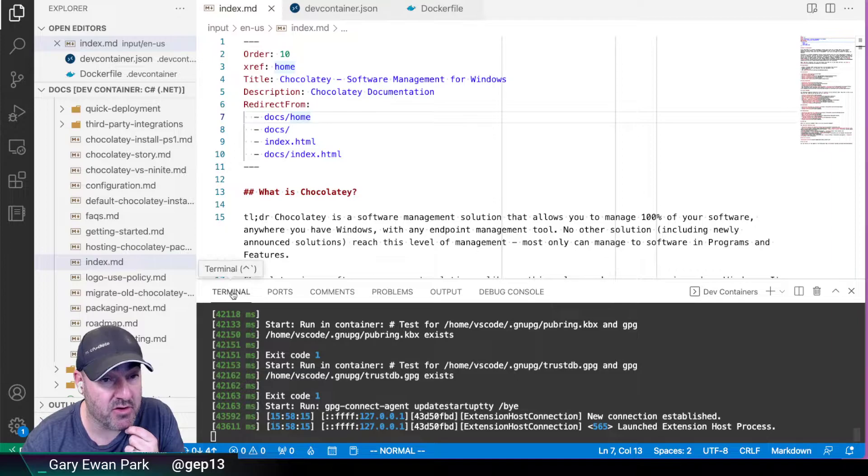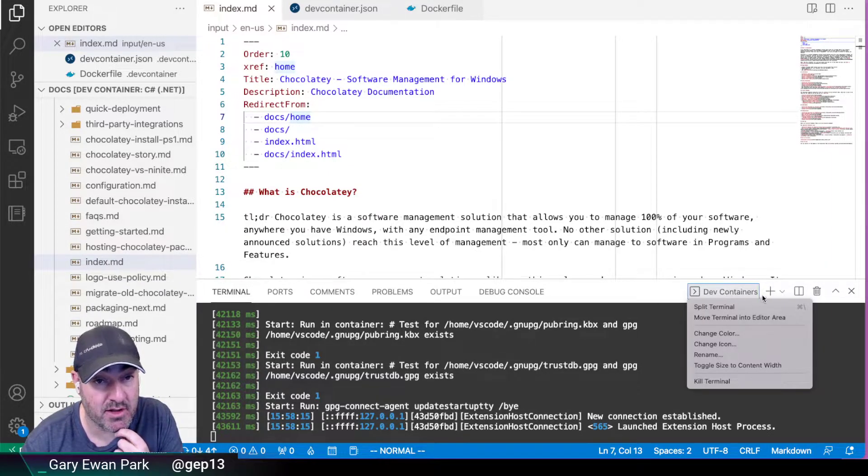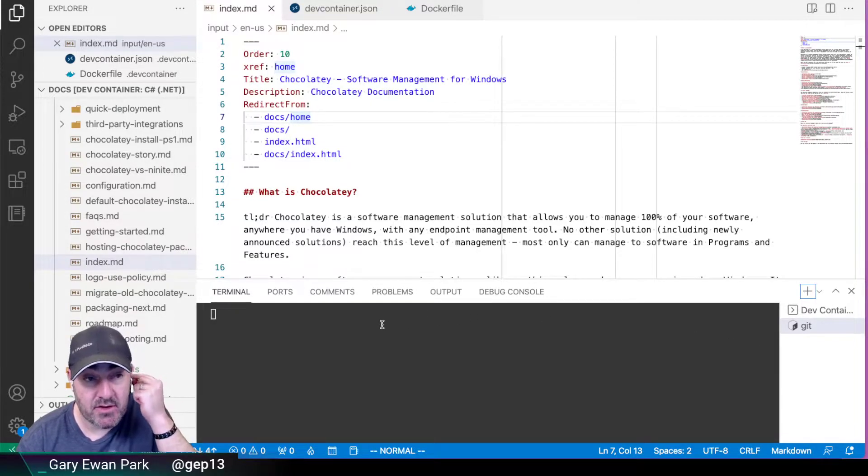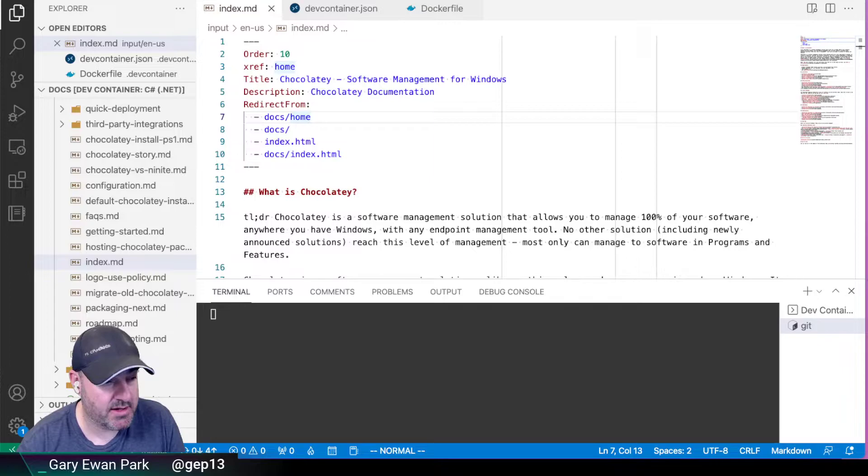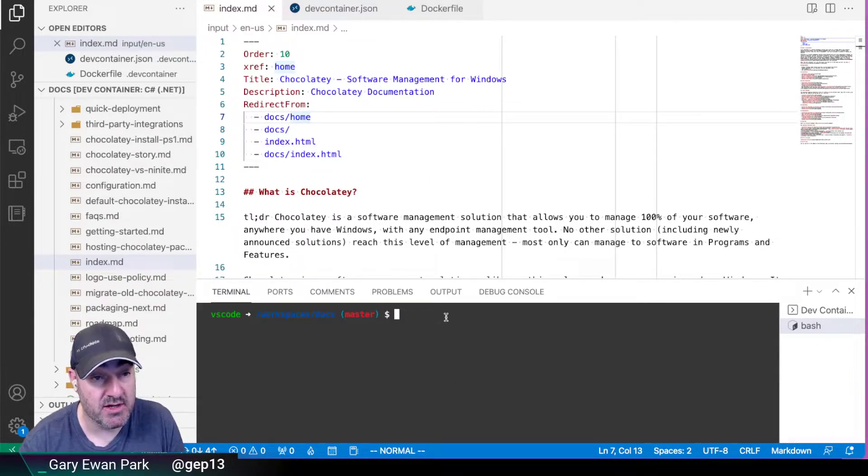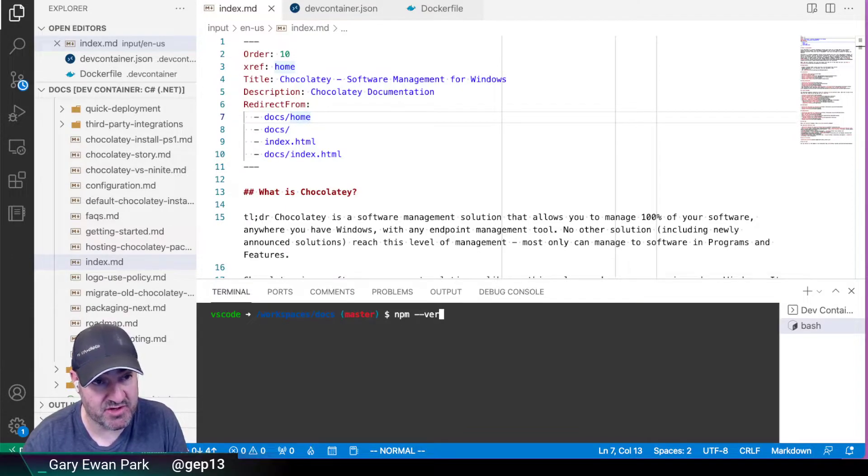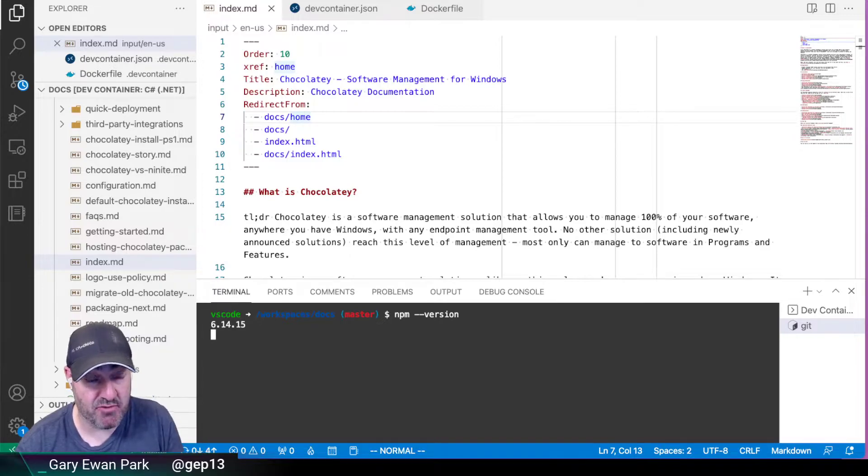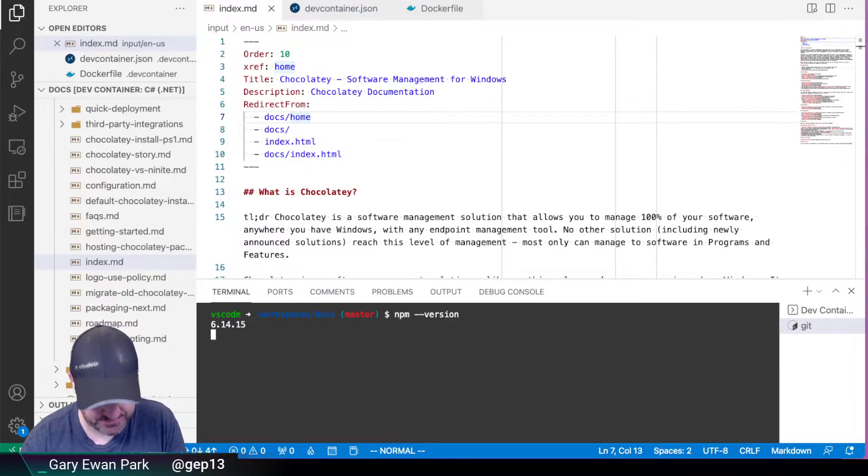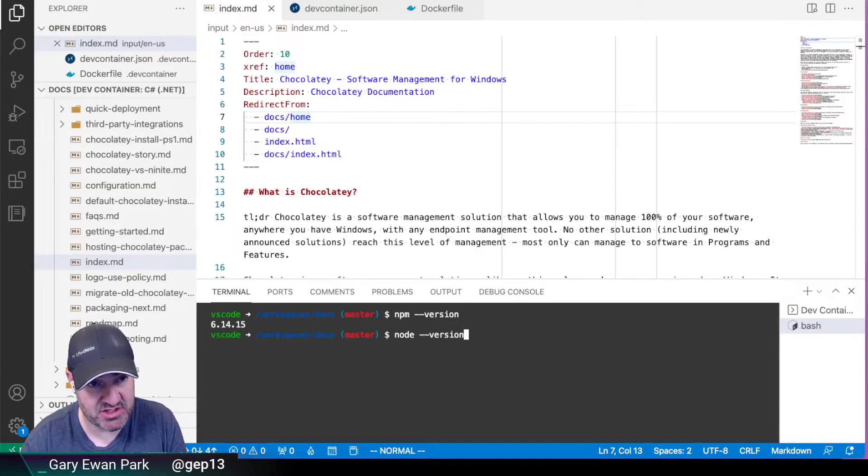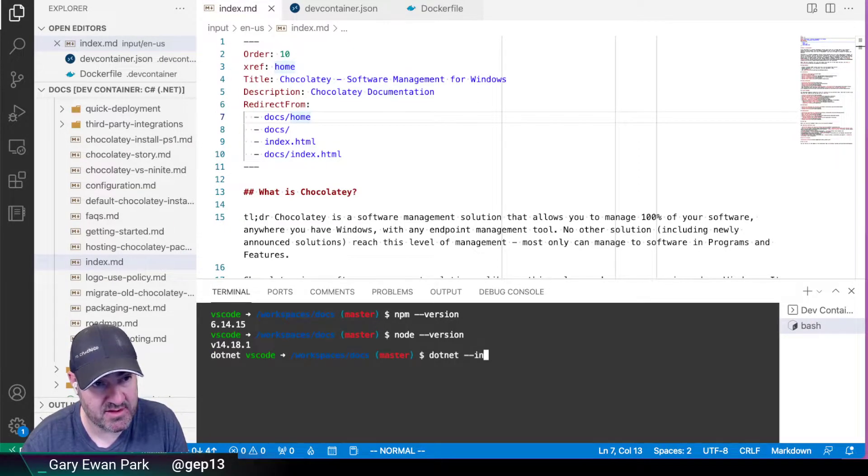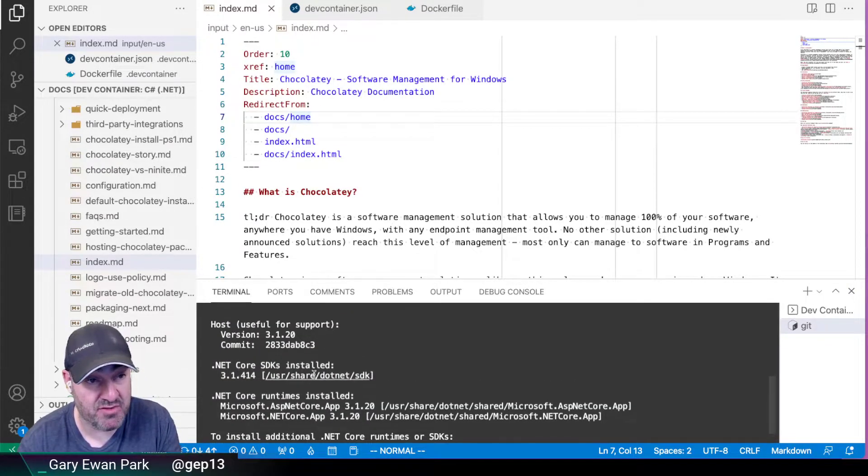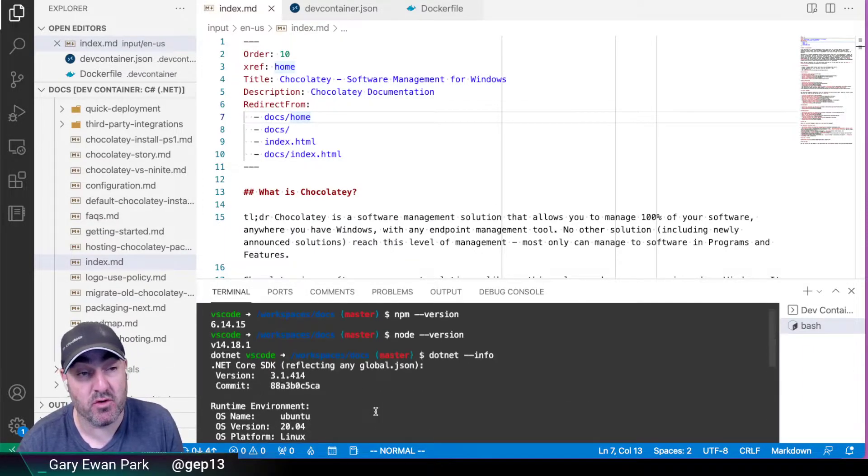So if I go back over to here, or I look at terminal, then let me just wait for that to come up, just to prove what's going on here. If I do npm version here, then I'm in this devcontainer instance, I'm running 6.14.15. If I then do node version, then it'll be 14.something. And if I do .NET info, then in this devcontainer instance, I'm running 3.1.414.